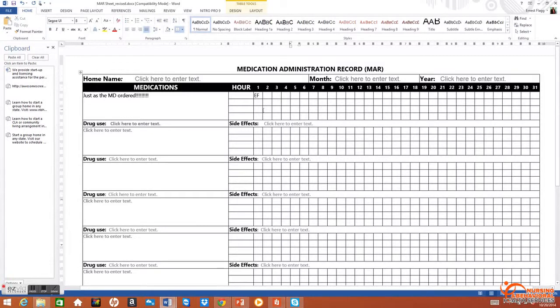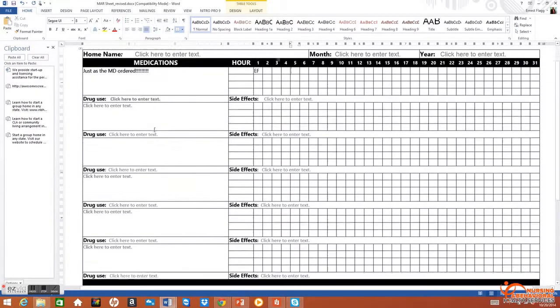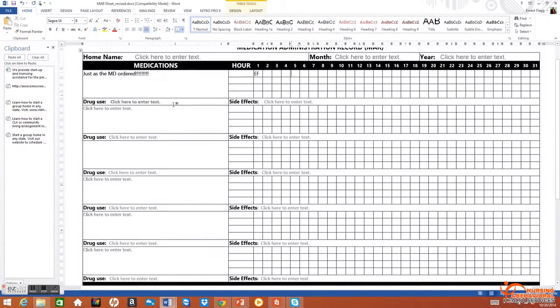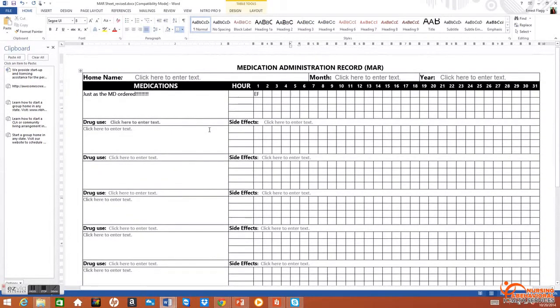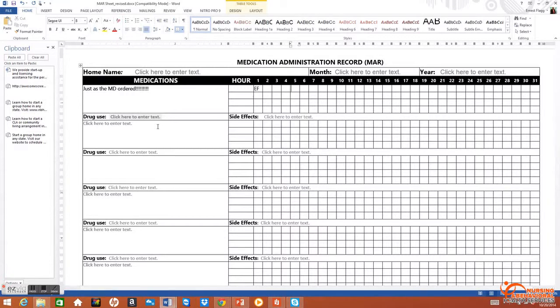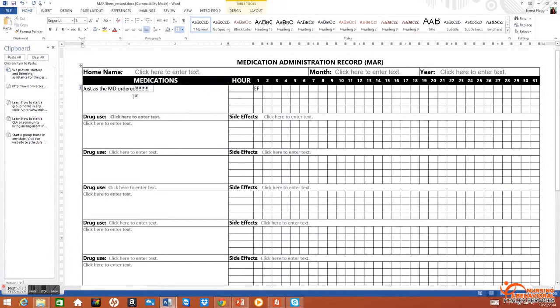Here where it says medications, you can see one, two, three, four, five, six. This MAR holds six medications. So a resident with 15 or 20 meds would need multiple MARs. The medications are written in this area, just as the doctor wrote them. That information comes from the script, not the pharmacy blister packs.